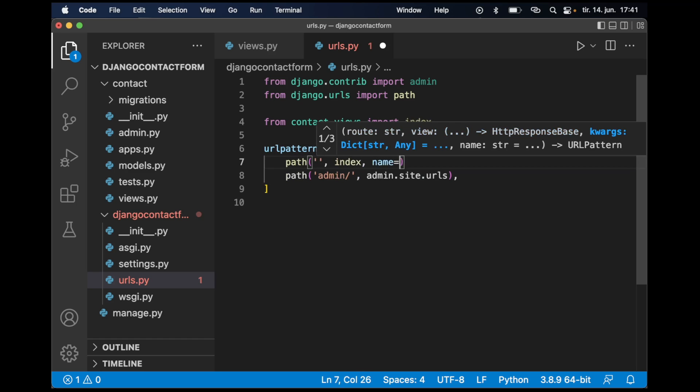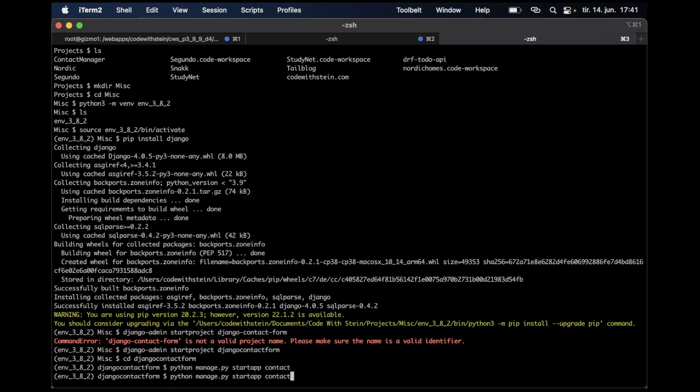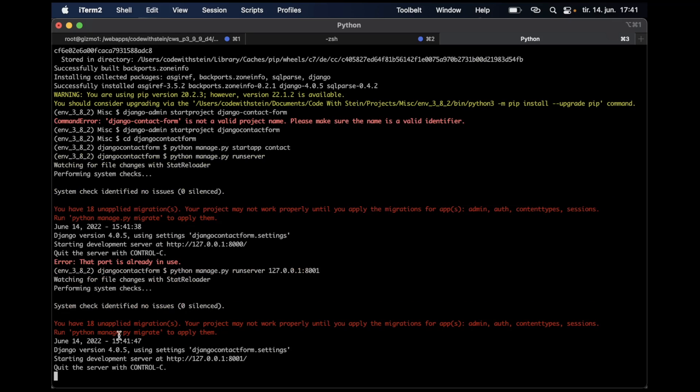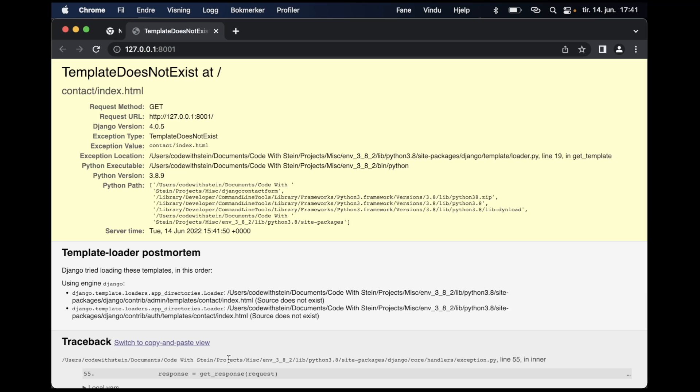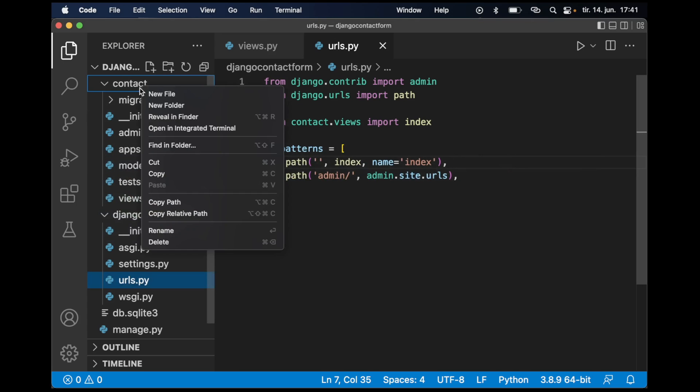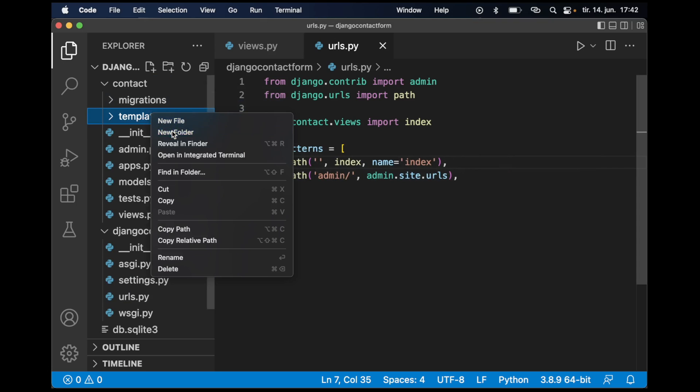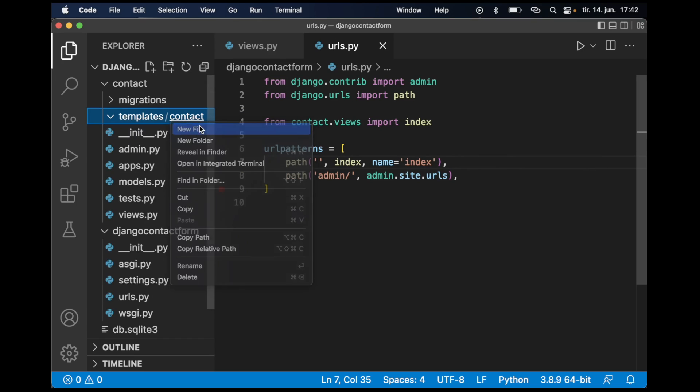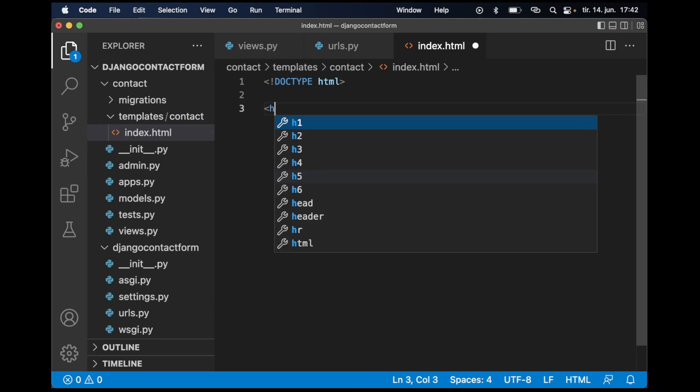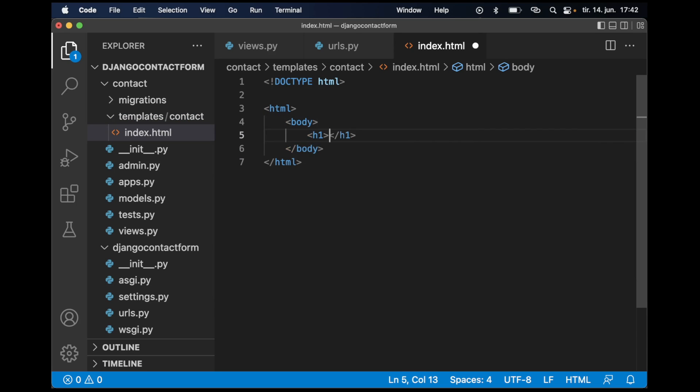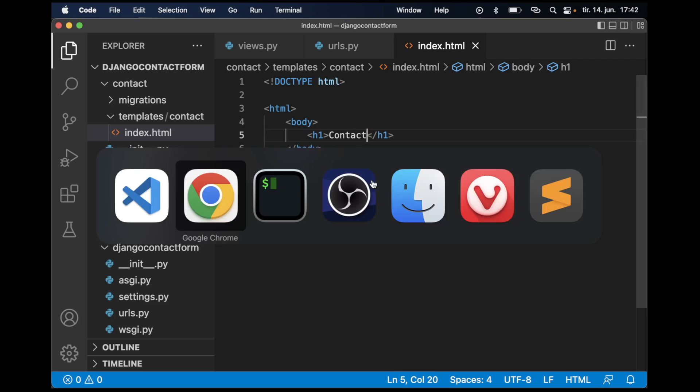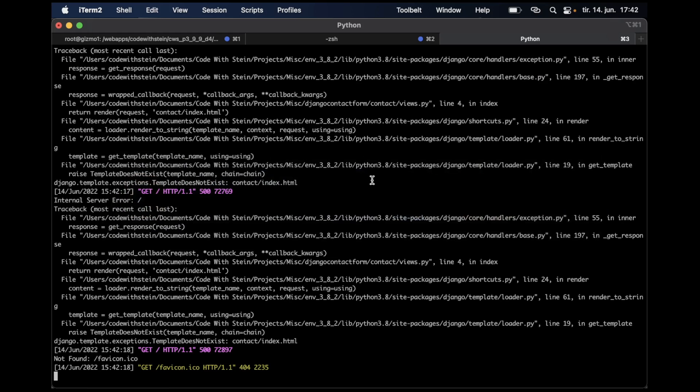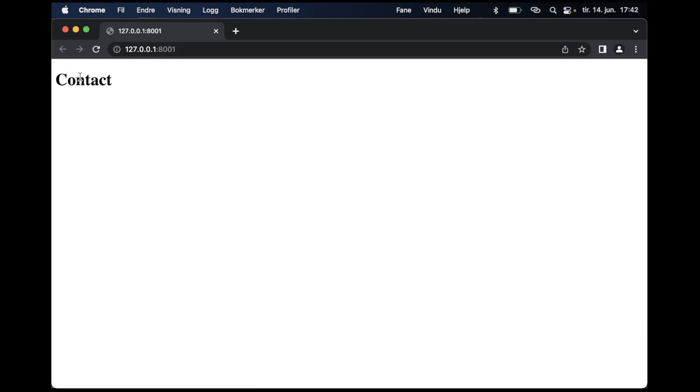When I try to run this and see it in the browser, I will probably get an error because the template doesn't exist. I need to assign a different IP. Now I can open this in the browser. I get the template does not exist error. Let's go back to Visual Studio Code and create a template folder, then the contact folder in there and index.html. I can add simple tags here: body, h1 contact, save, refresh. I think I need to stop and start the web server again. Now I have the contact title there.